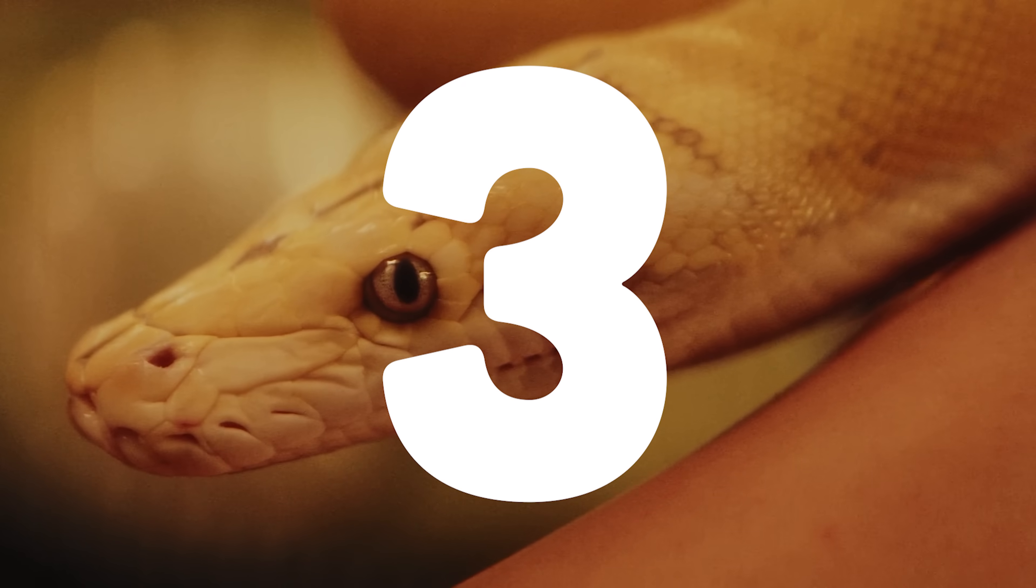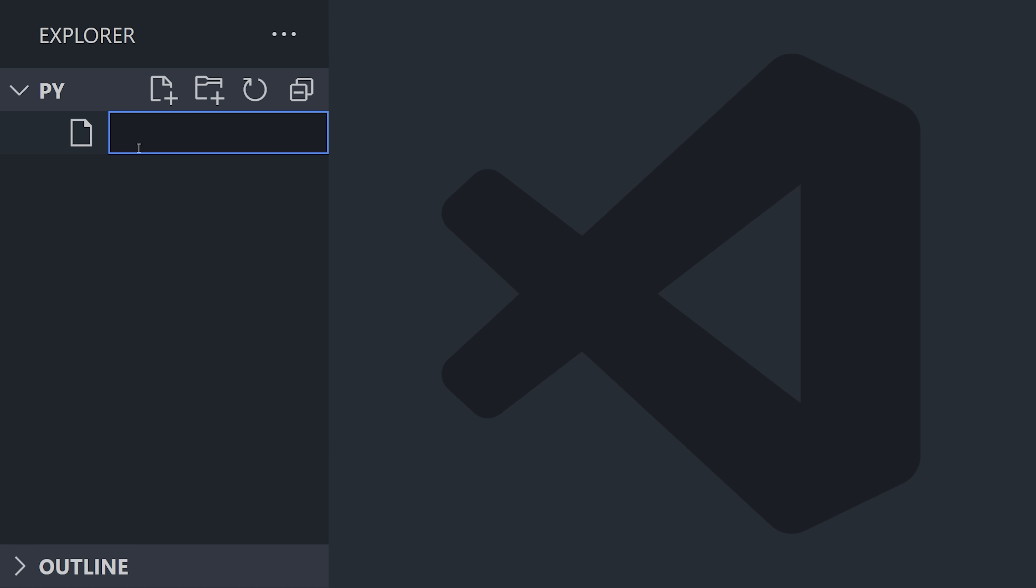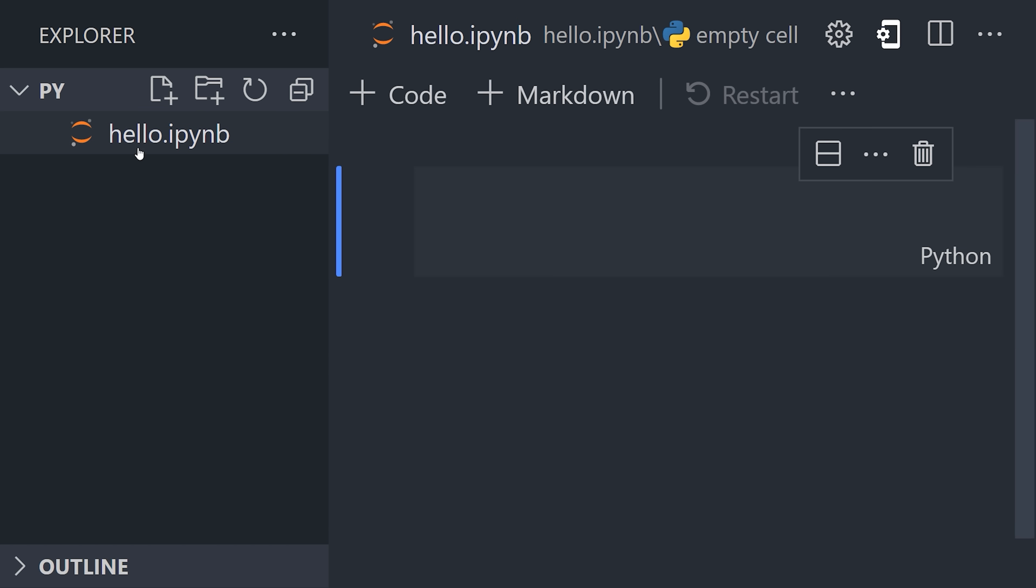We're currently at version 3 of the language, and you can get started by creating a file that ends in .py, or .ipynb to create an interactive notebook.